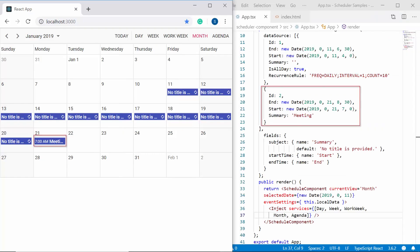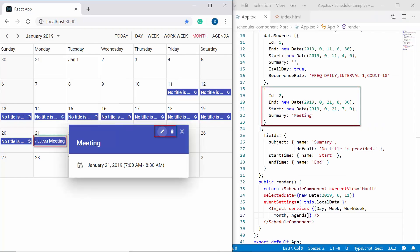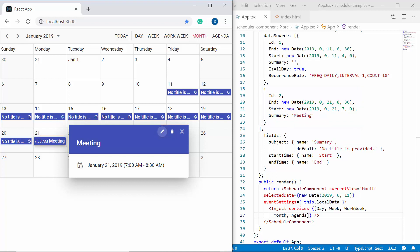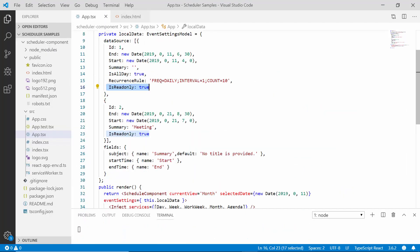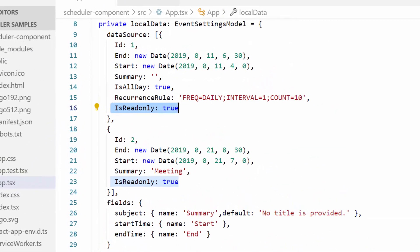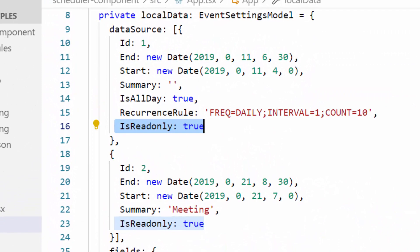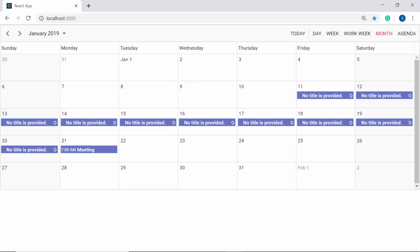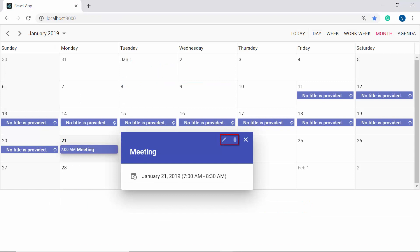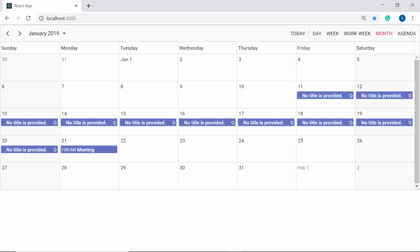Also, you can notice here that the edit and delete options are enabled for these appointments. Now when you make these appointments as read only, you can disable those edit and delete options. For that I need to define the is read only property as true within the data source property. So now the edit and delete options are disabled for the appointments and you cannot perform any CRUD operations on these appointments.